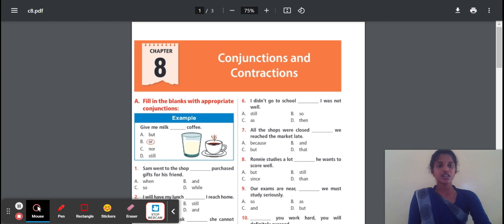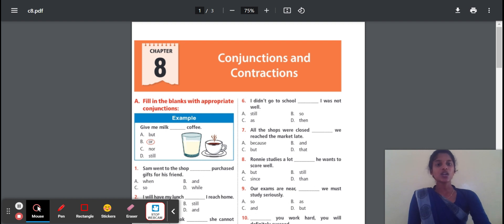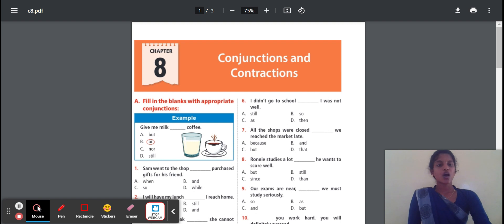Subordinating Conjunction is used to join clauses — we can use words like 'while', 'because', 'as', 'in case'. These are all subordinating conjunctions. The last one is Correlative Conjunction. We can use pairs like 'neither...nor', 'not only...but also'. These are all the Correlative Conjunctions.